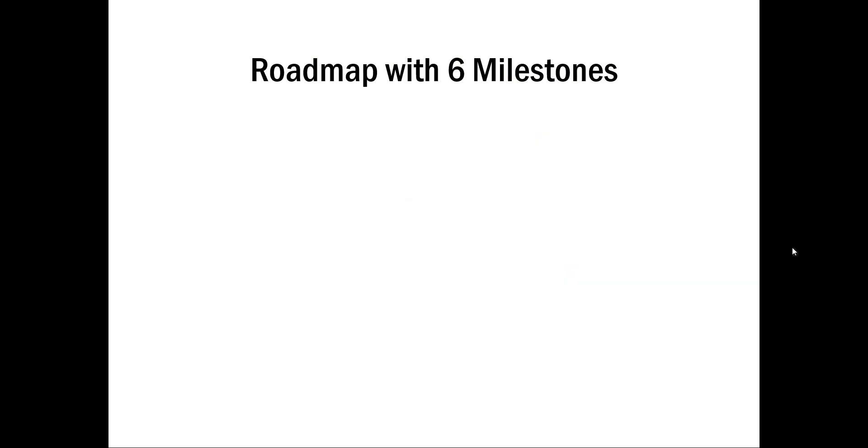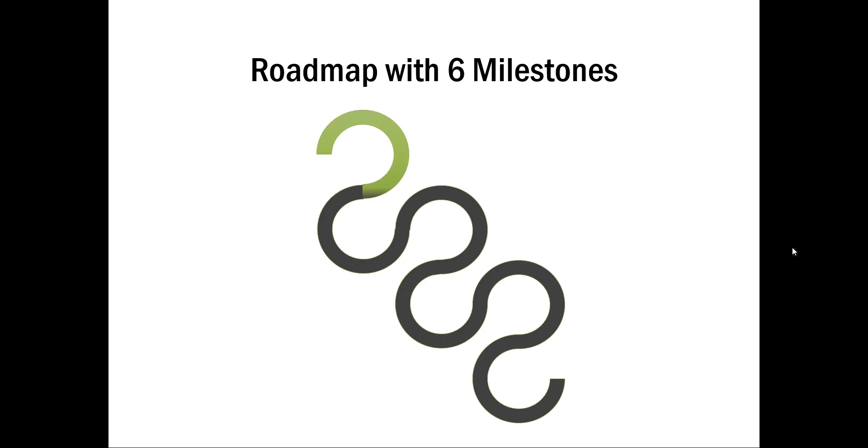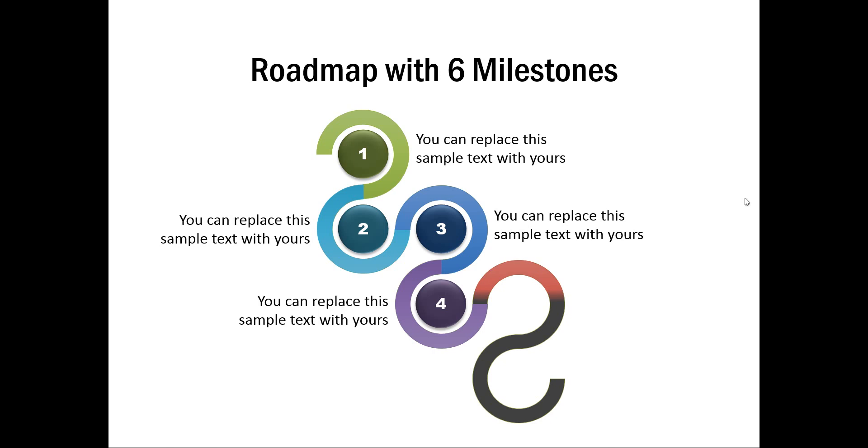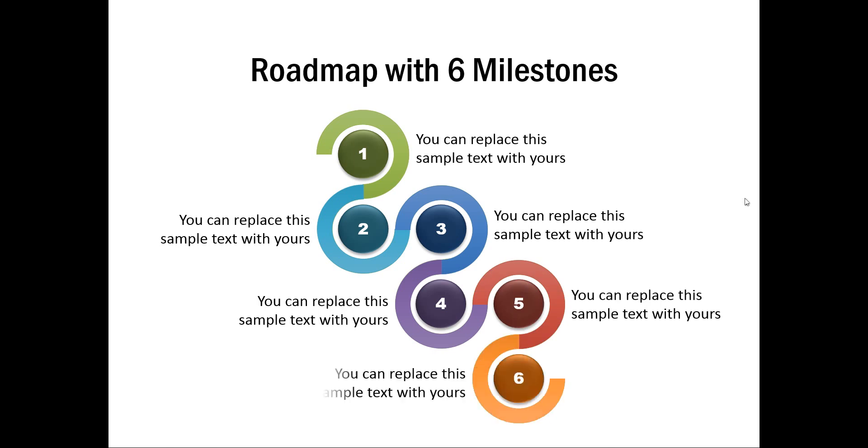The diagram you're going to learn today looks like this. First, you have the roadmap coming in, and on each click you have a part of the roadmap and the associated milestone explained. So here is another click and I have a second point, third milestone, fourth milestone, fifth milestone, and the sixth milestone explained.